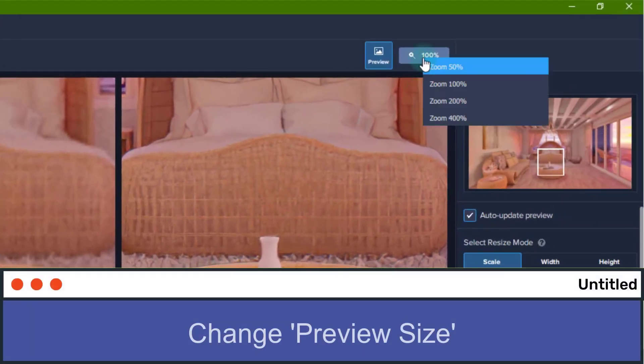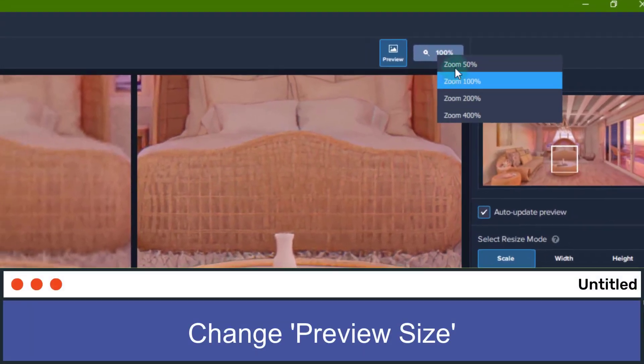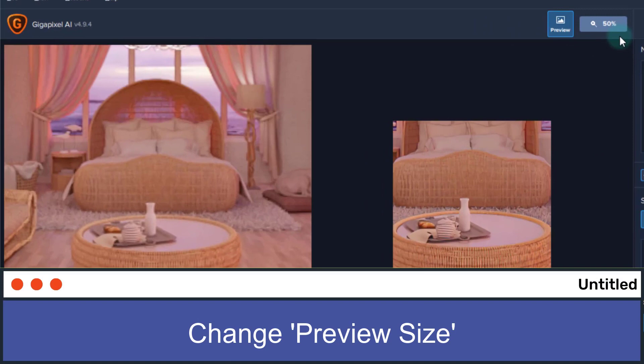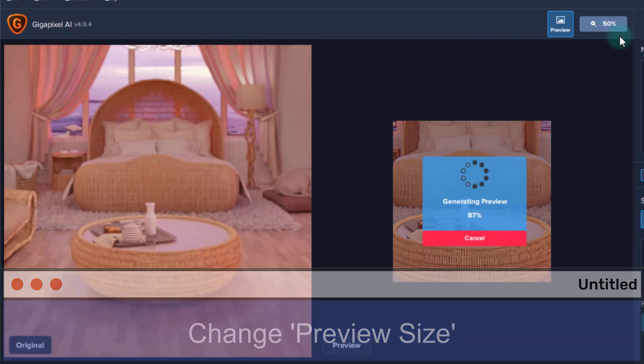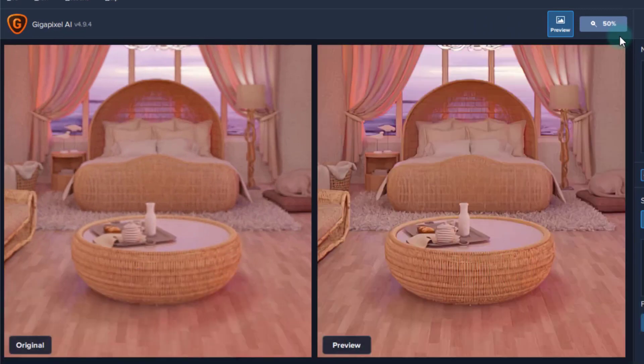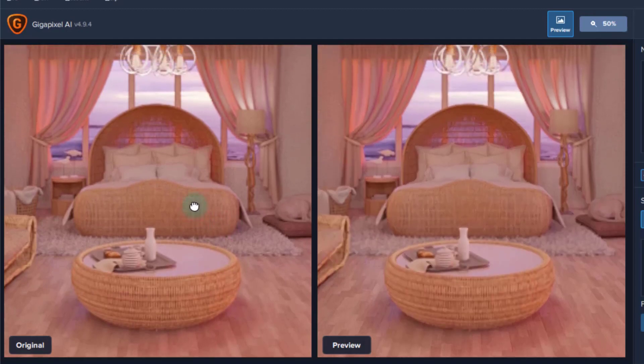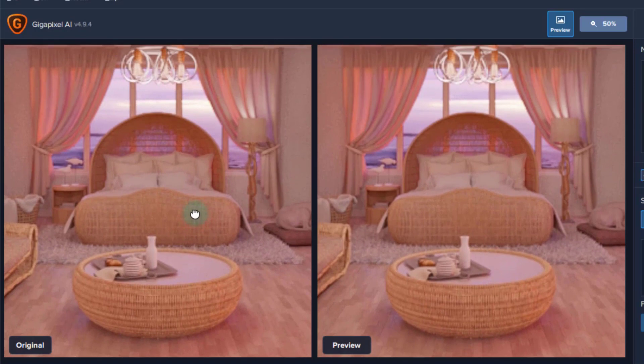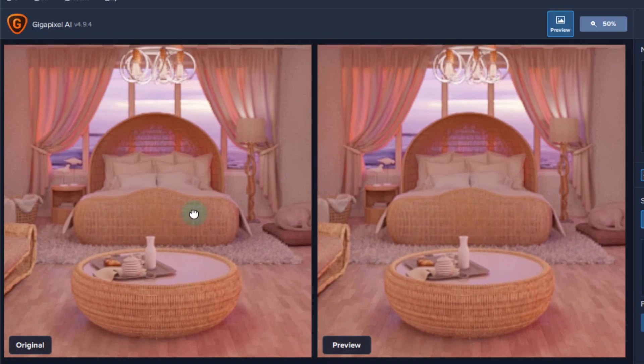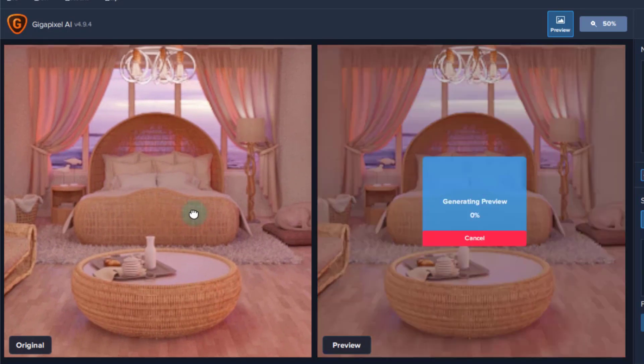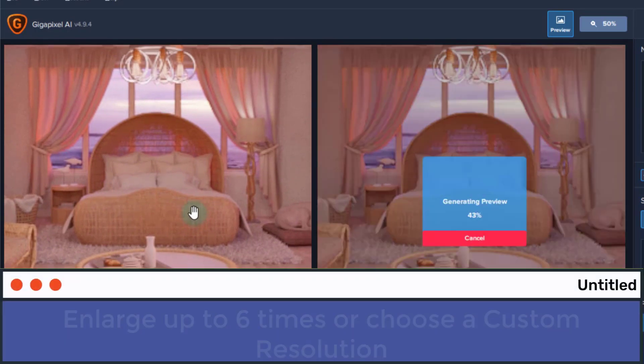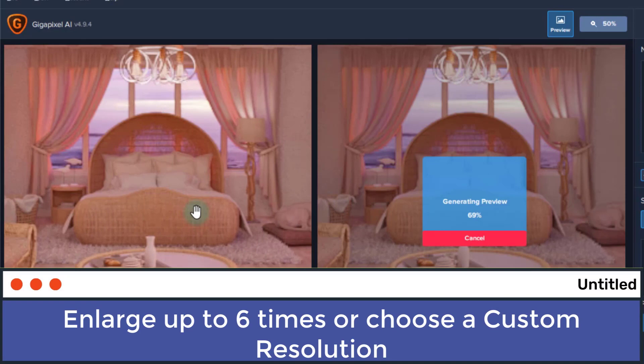You can, of course, change the zoom to preview either a smaller or larger sample of the image. You can also choose how many times you want to enlarge the image, whether it's once, twice, four or six times, or go for a custom resolution.